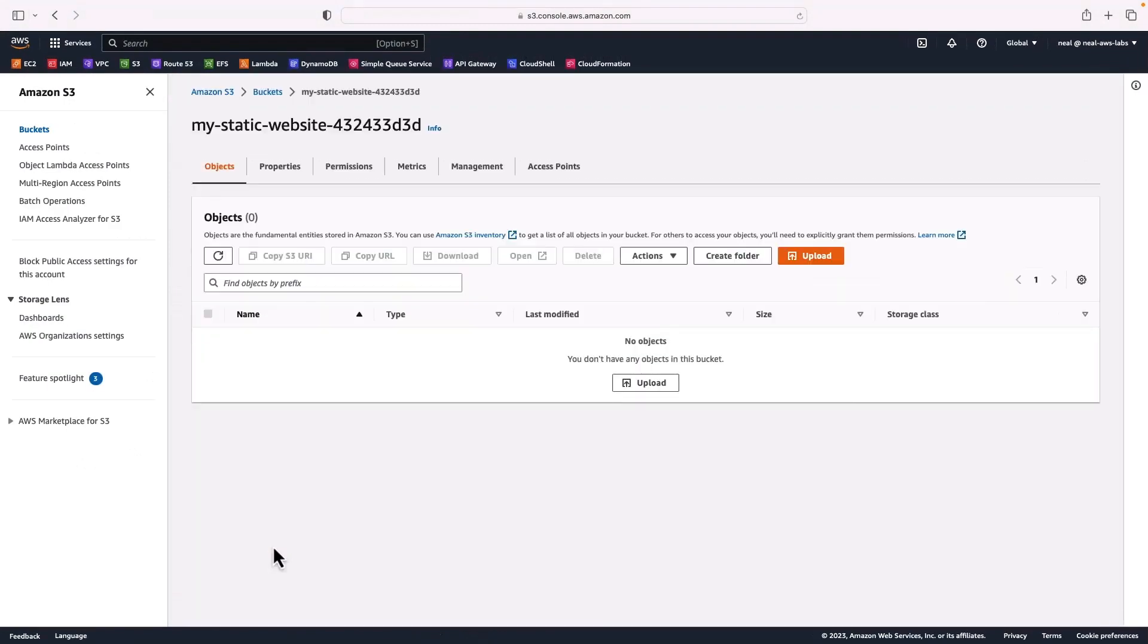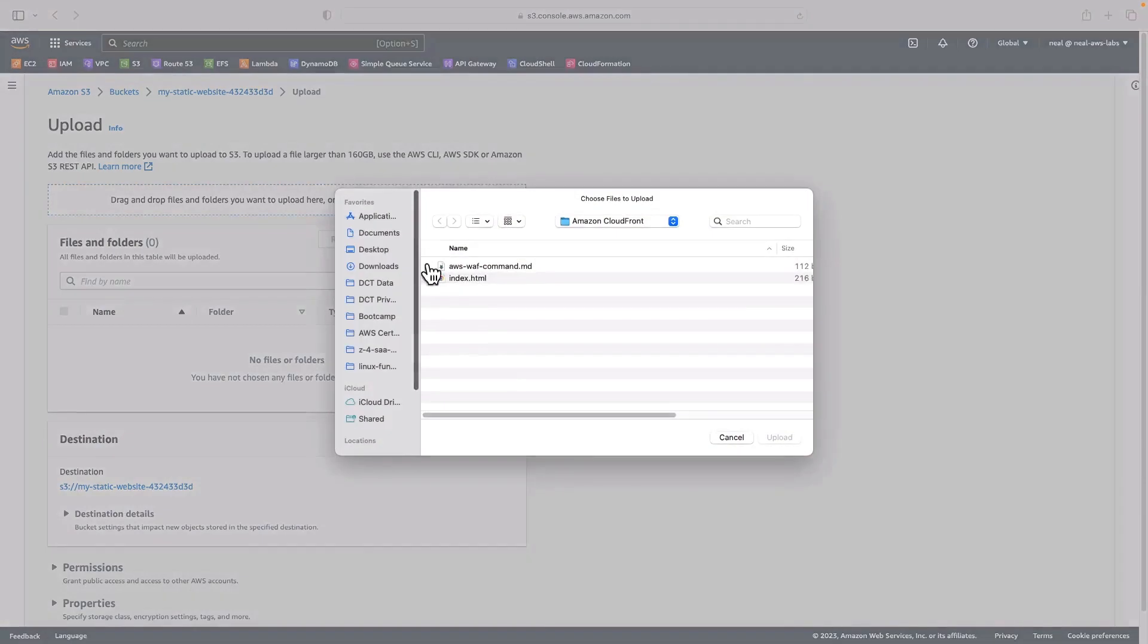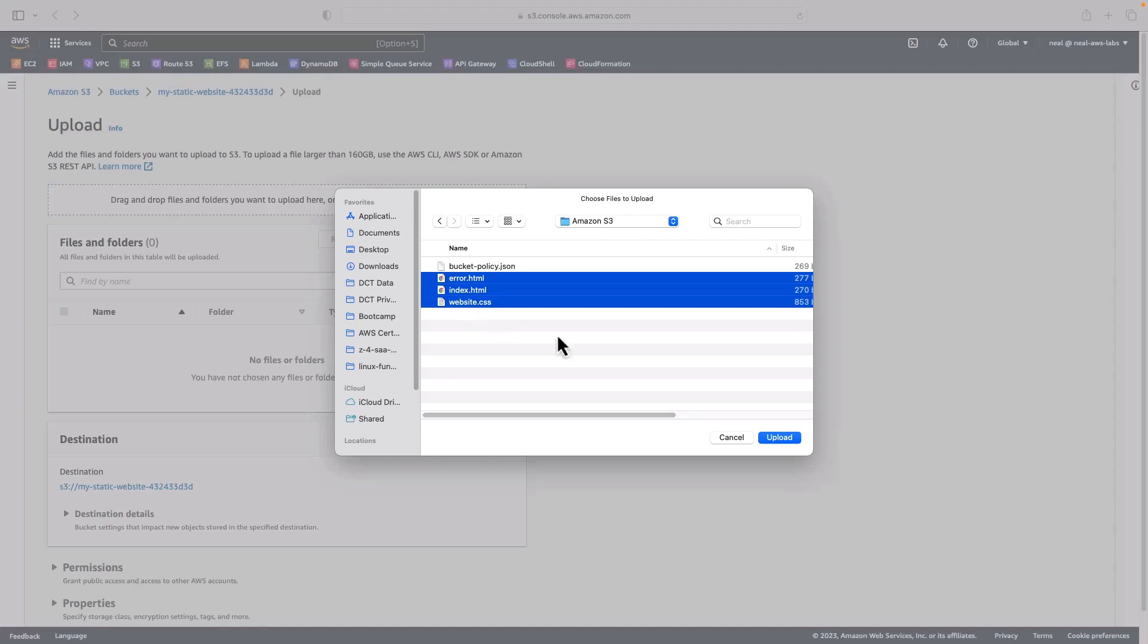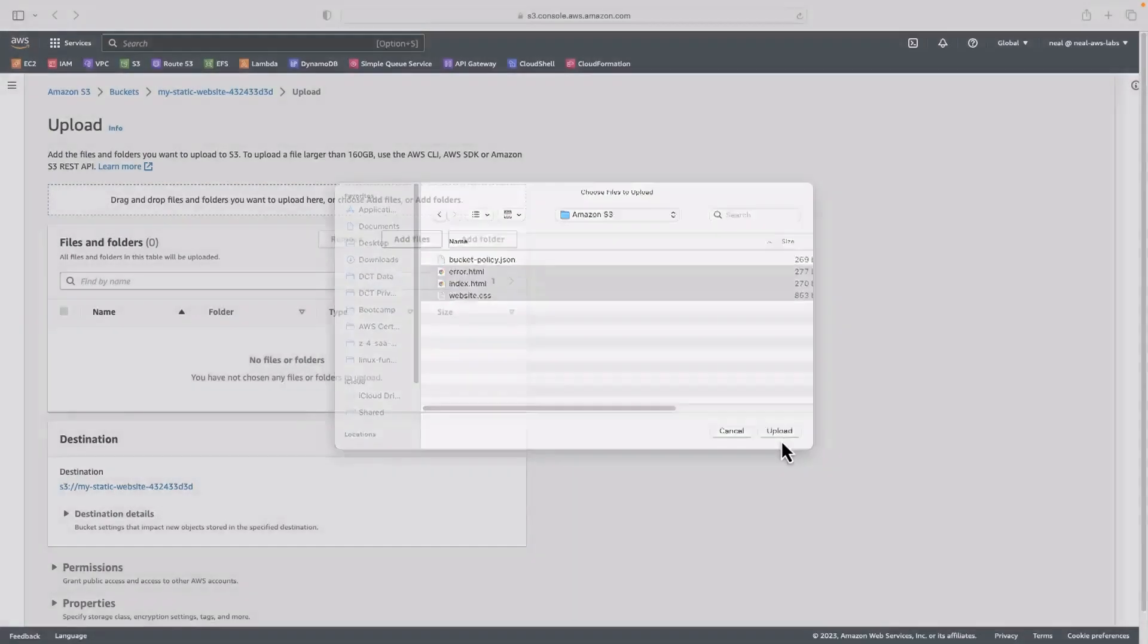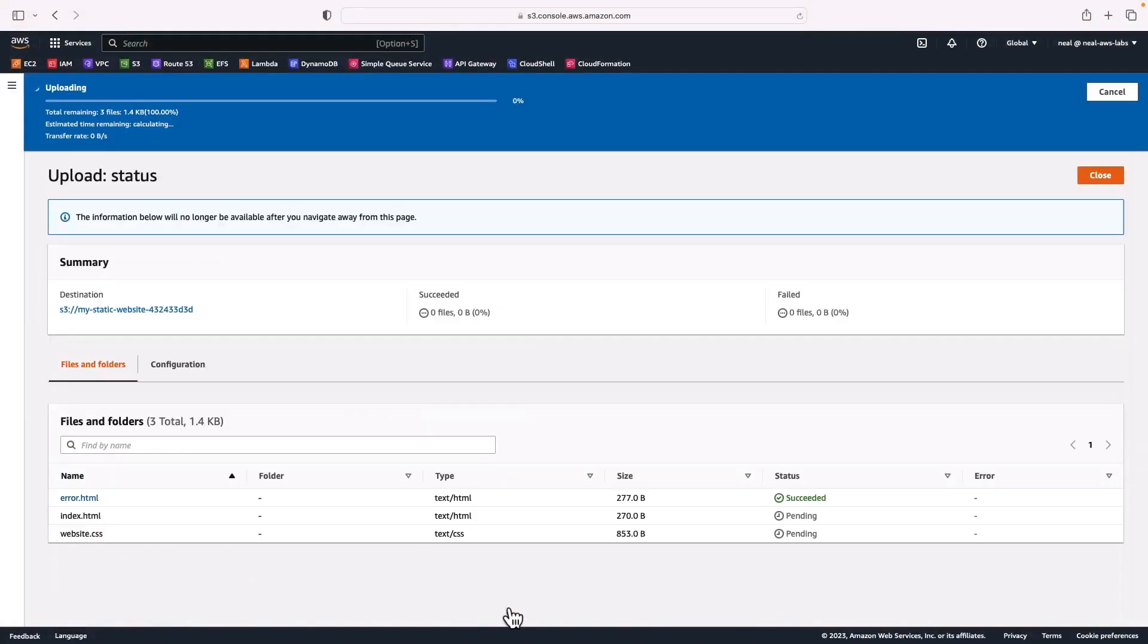So I created my bucket. It's called my static website with some random code on it. Now what I need to do is simply upload the files that we're going to use. So let's click on upload, add files. And in the code download under Amazon S3, you're going to find some files. Now we want these ones: the error.html, the index.html, and the website.css. So just upload those three files to your S3 bucket.